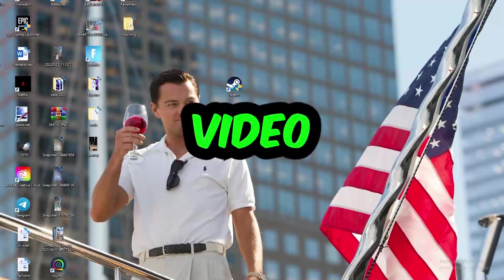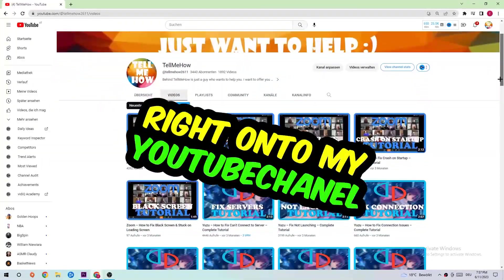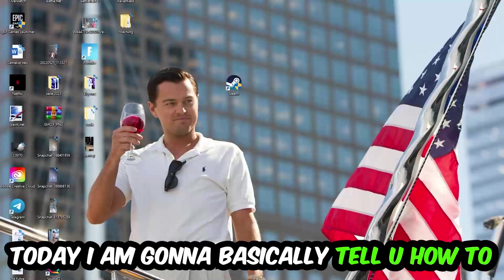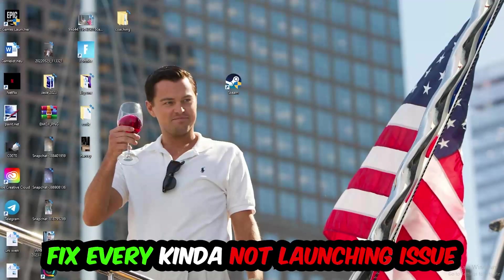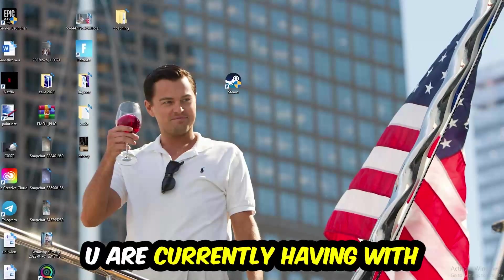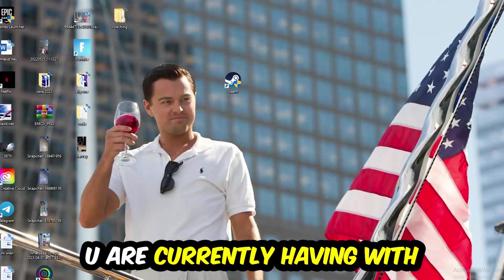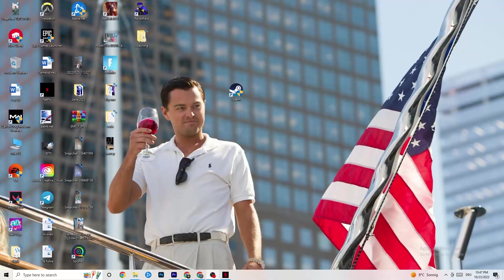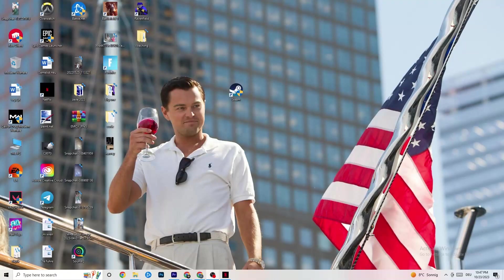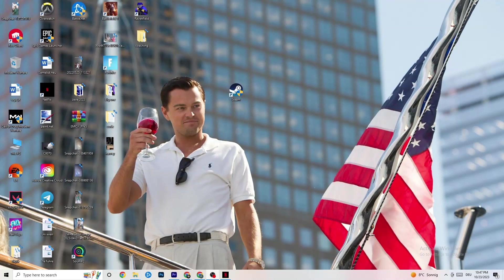What's up guys and welcome back to another video on my YouTube channel. Today I'm gonna tell you how to fix every kind of not launching issue you're currently having with Mortal Kombat 11. Stick to the end guys, this will be a step-by-step tutorial and in the end you will perfectly know what you're doing in order to fix this kind of issue.